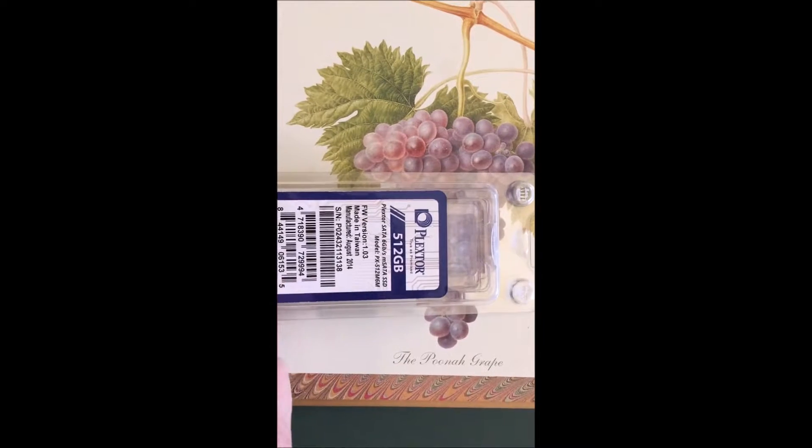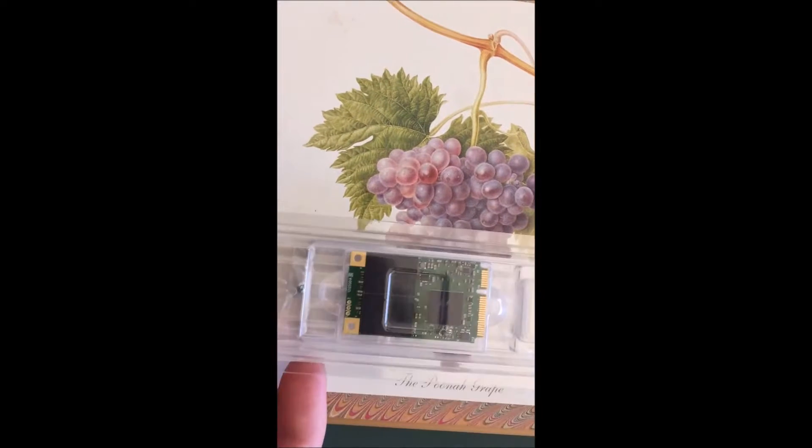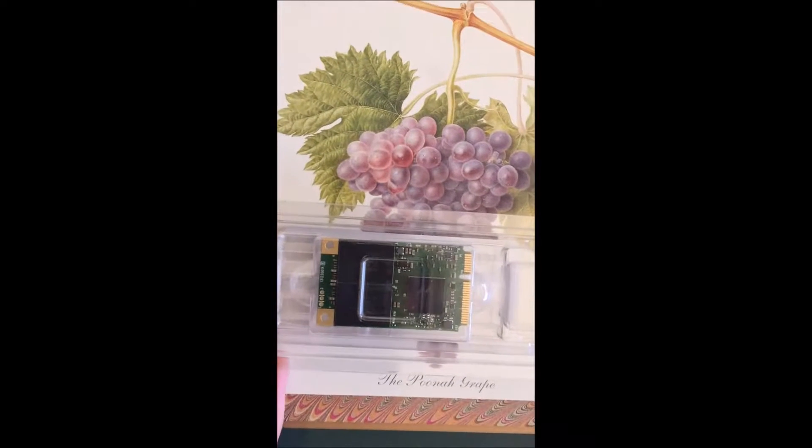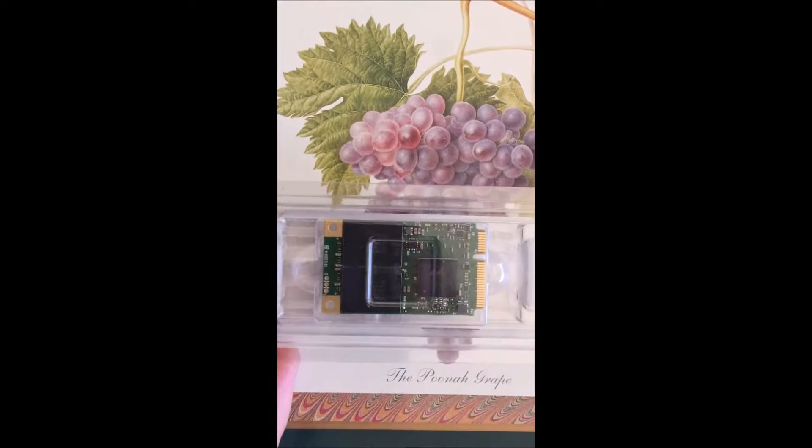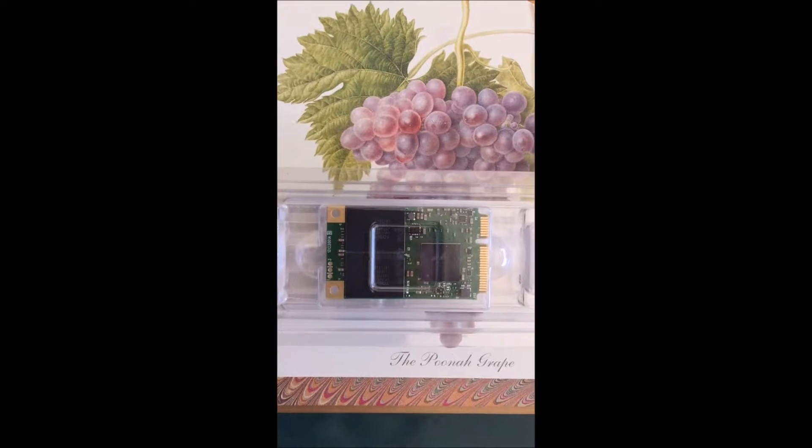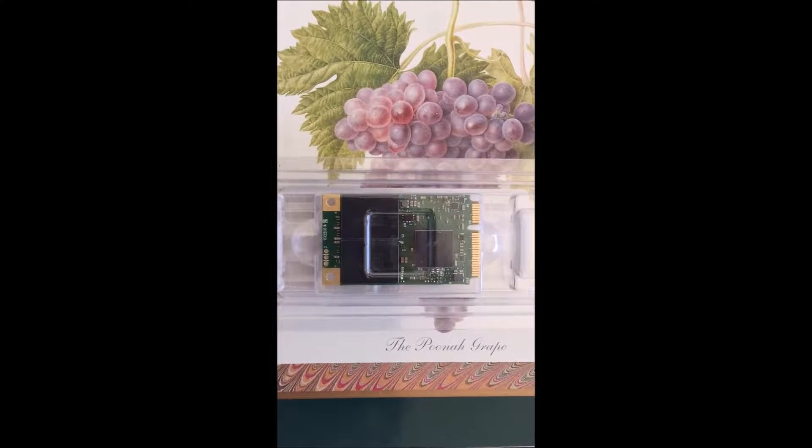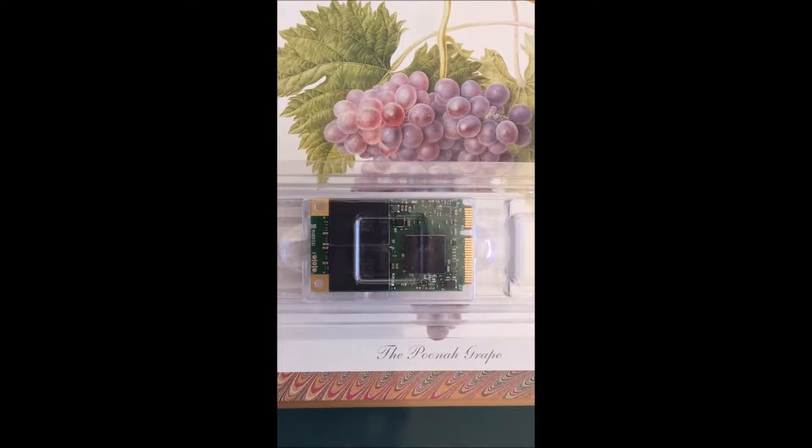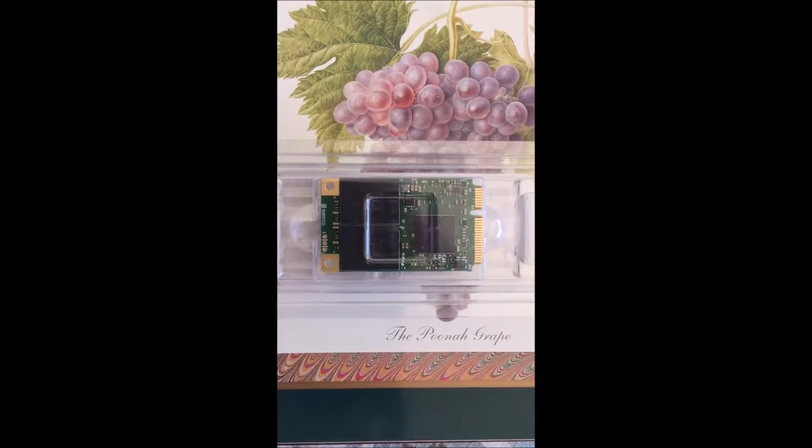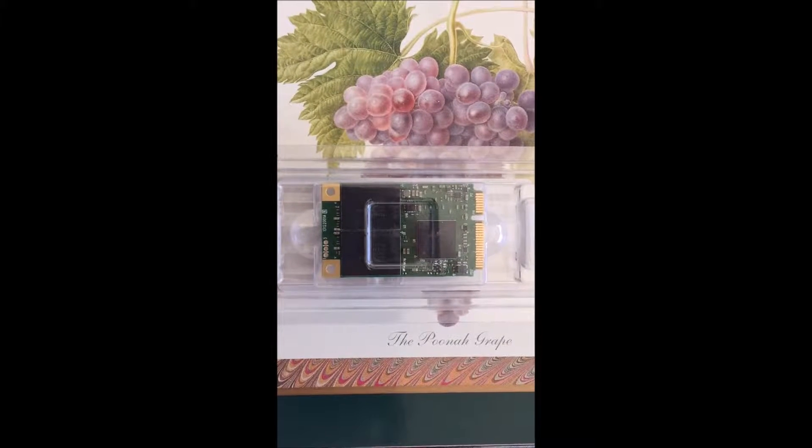And this is what it looks like. Very tiny. It connects directly into the motherboard. So we'll see how fast it takes Windows to boot with this and without it.